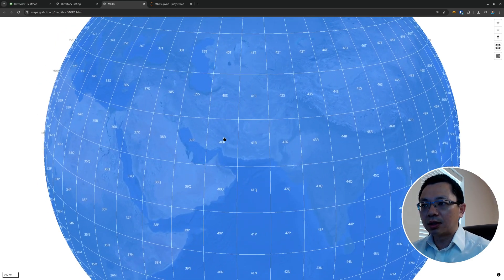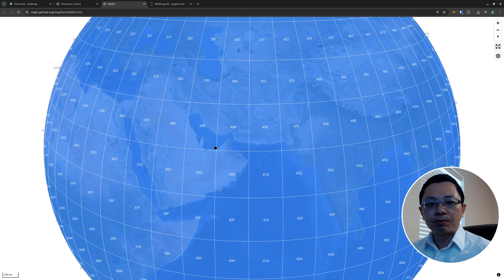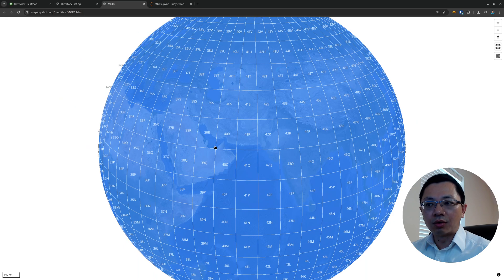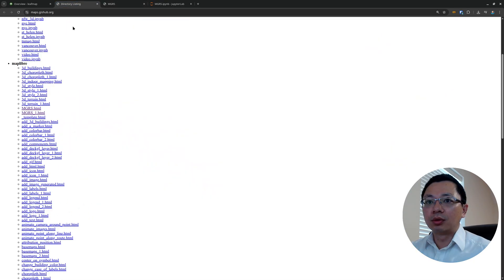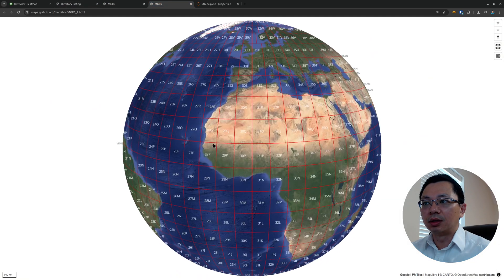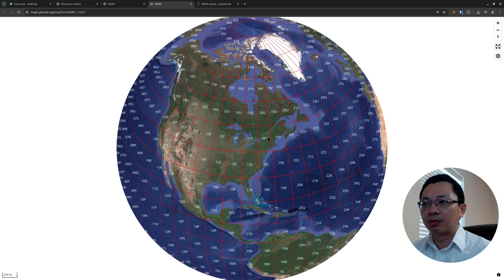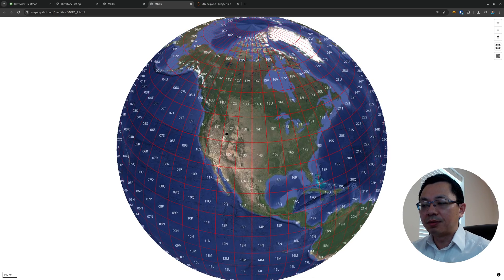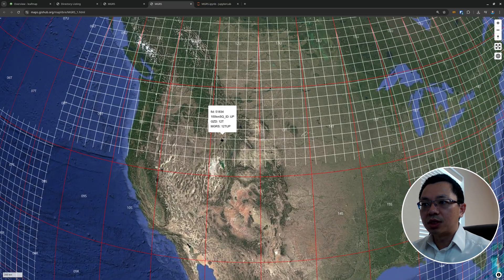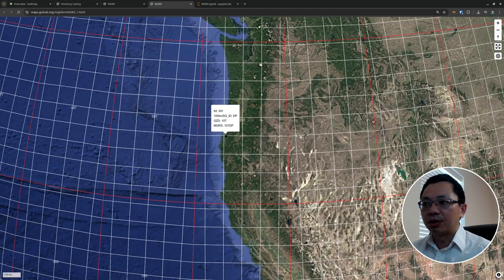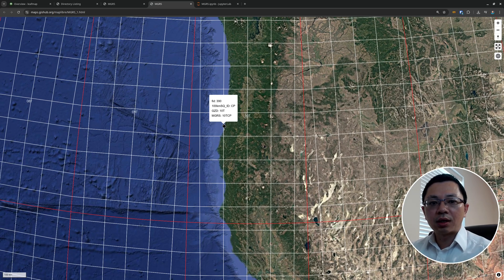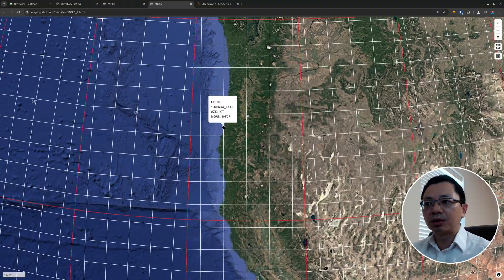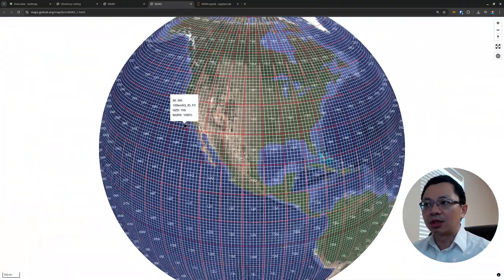MGRS stands for Military Grid Reference System. You'll see this 3D globe and in the center it shows you the label. It basically allows you to show the layer and also add labels on top of that if you want. You can zoom in and zoom out. The second example is an overlay on top of aerial satellite imagery from Google, showing the MGRS grid. When you zoom in you'll see more detail at the second level — the grid is roughly 100 kilometers.